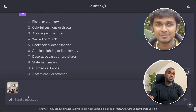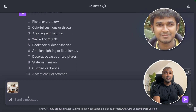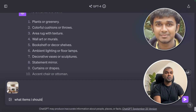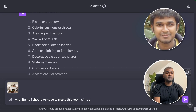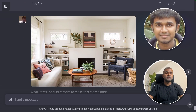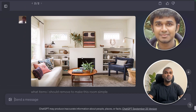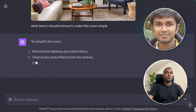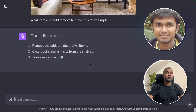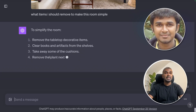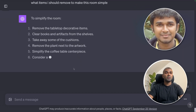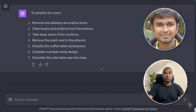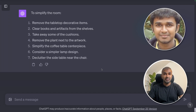I'm adding another image and asking what items I should remove to make the room simpler. ChatGPT suggested: remove the laptop and decorative items, clear books and artifacts from the shelves, take away some of the cushions, and remove the plant next to the artwork. It gives a clear idea on what to do to simplify the room.